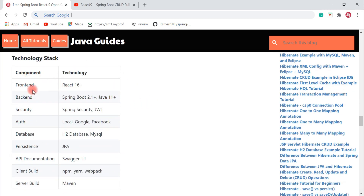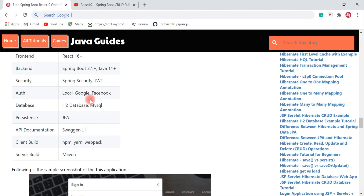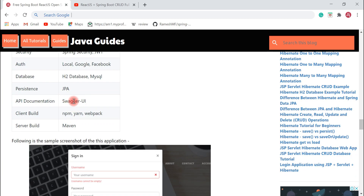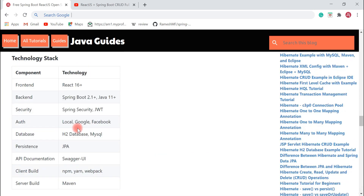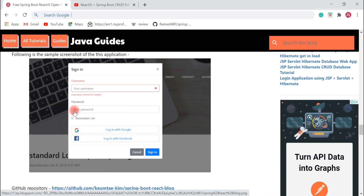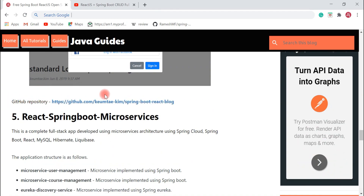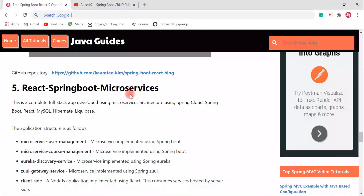The technology stack for Spring React Blog includes ReactJS on the frontend, and on the backend: Spring Boot, Java 11+, Spring Security, and JWT. You will also learn how to use Google and Facebook authentication. At the database layer you can use either H2 database or MySQL database. You will also learn how to document APIs using Swagger UI. A GitHub repository link is provided to download and explore this project.